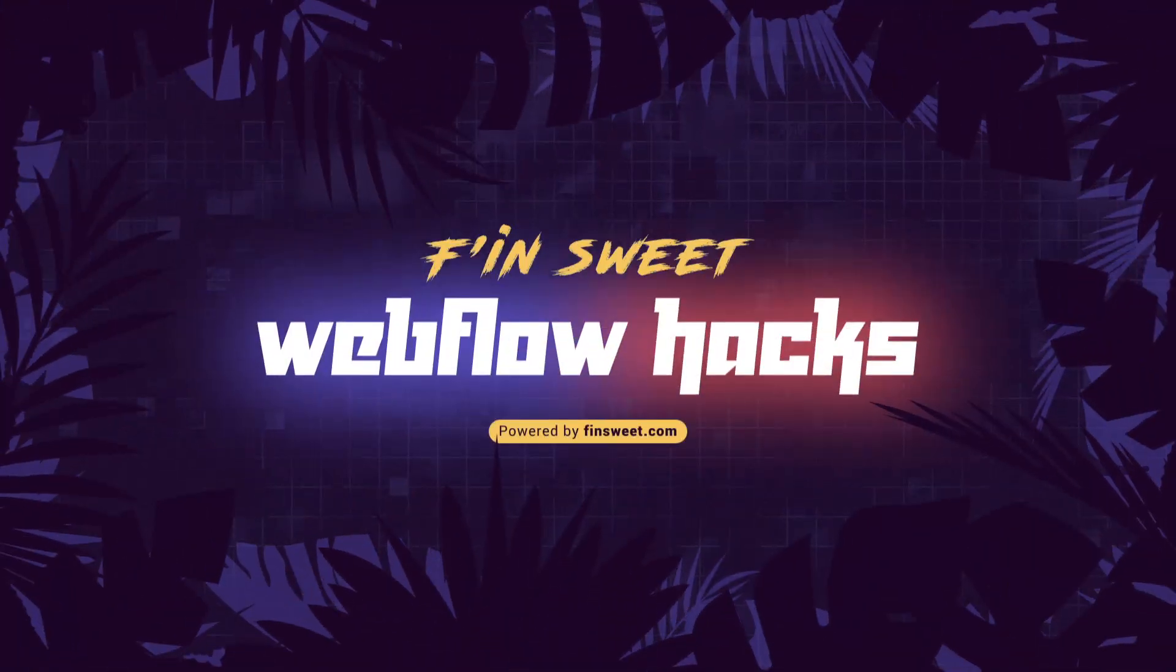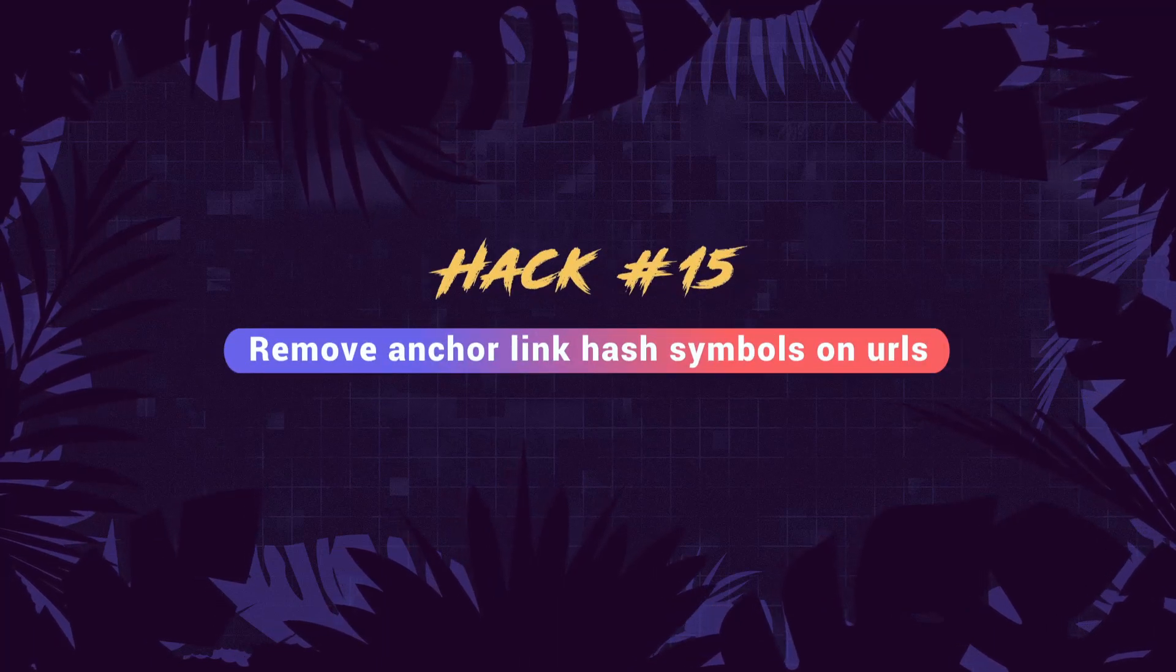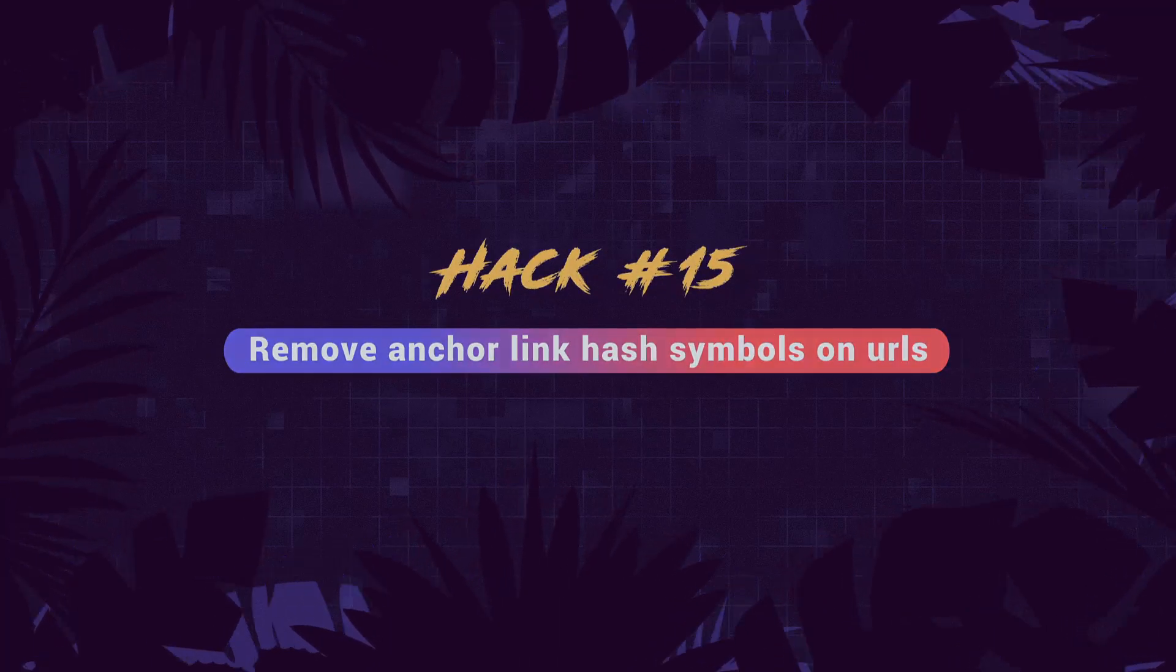Hi everybody, it's Webflow Joe with an effin' sweet Webflow hack. In this hack, we learn how to remove anchor link hashes from the end of your URL. If you have anchor links on your page, your URLs can get messy. We're going to remove that hash at the end every time you do an anchor scroll. Let's see how it works.